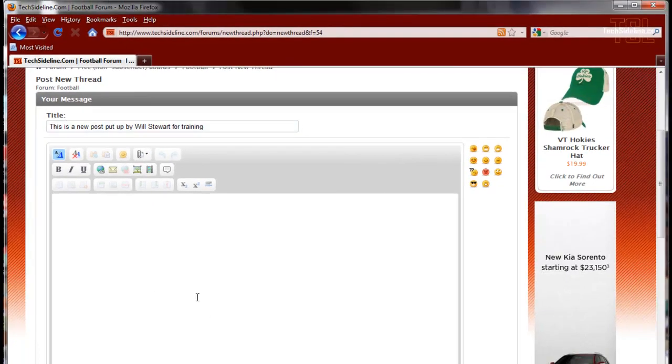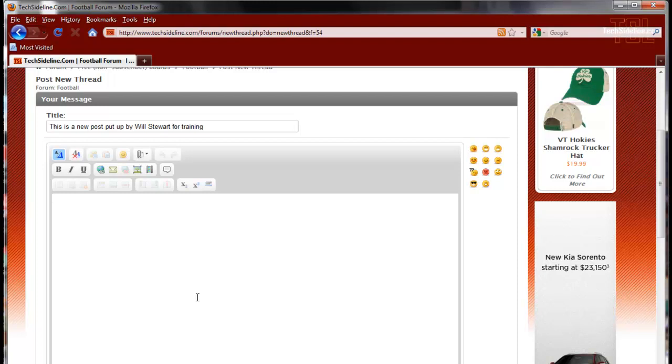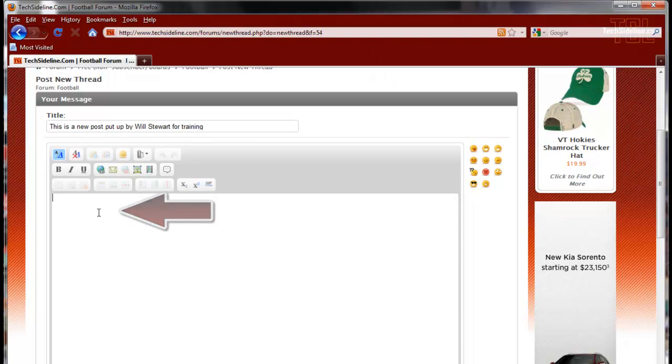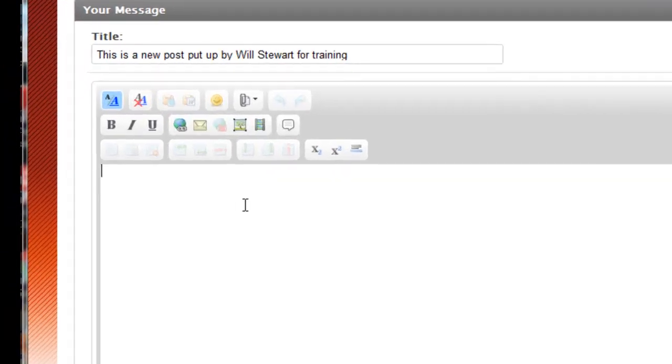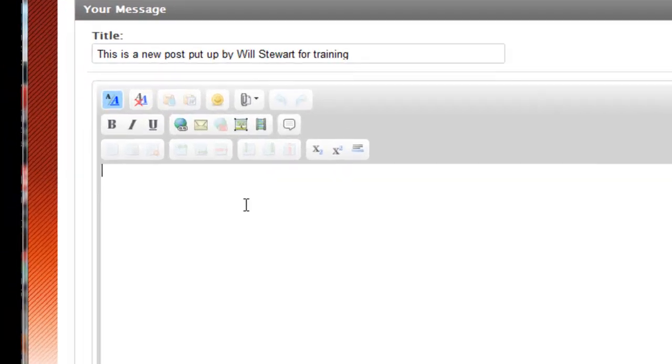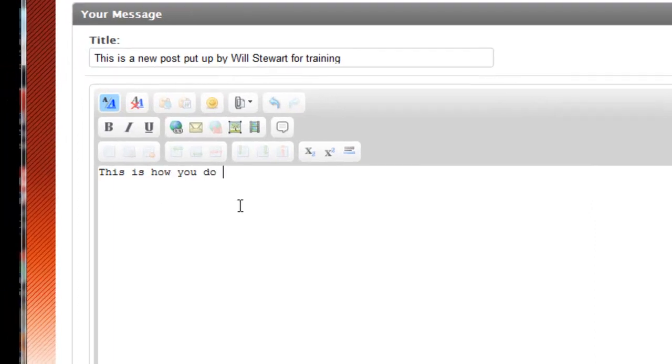Now under our old board system, you could just put in a subject line, click submit, and you didn't have to do anything else. Now in this system, you have to come down into this message area and also type in at least a couple of characters. We've got the threshold set to 2. This is how you do it.